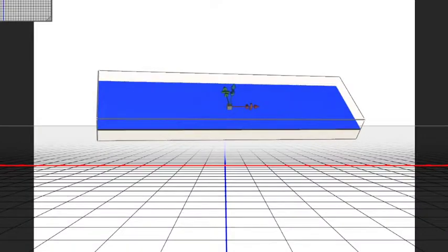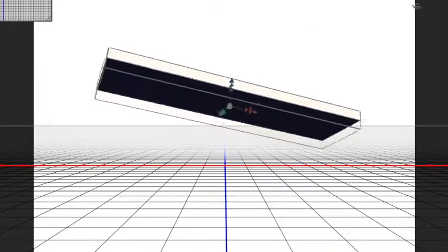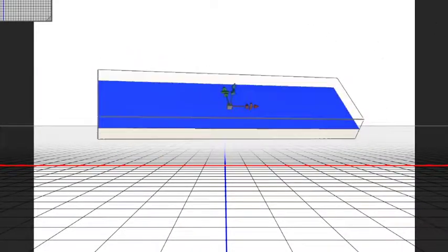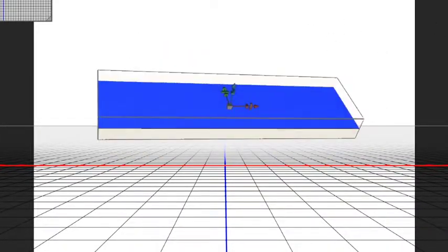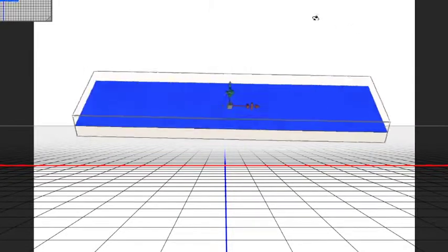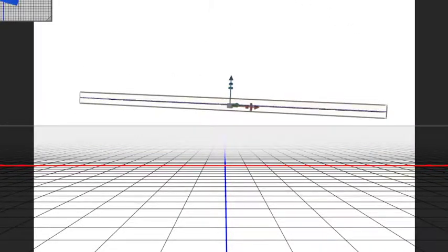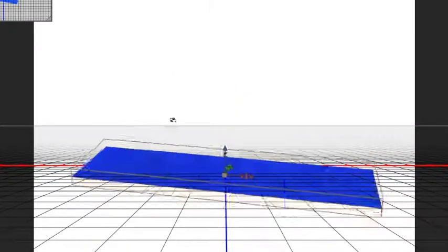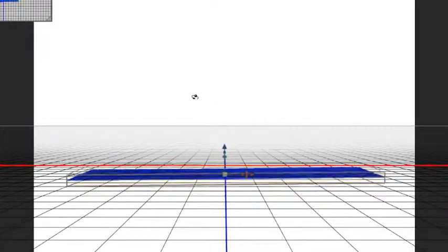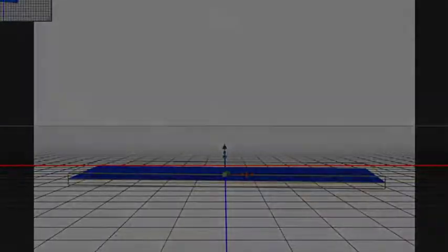And there you have it. There is your 3D yoga mat. You can move it around, twist it, put it in whatever position you want. Cut out your model or your subject and put them right on there. All right. Thanks a lot. Hope this was helpful. Bye-bye.